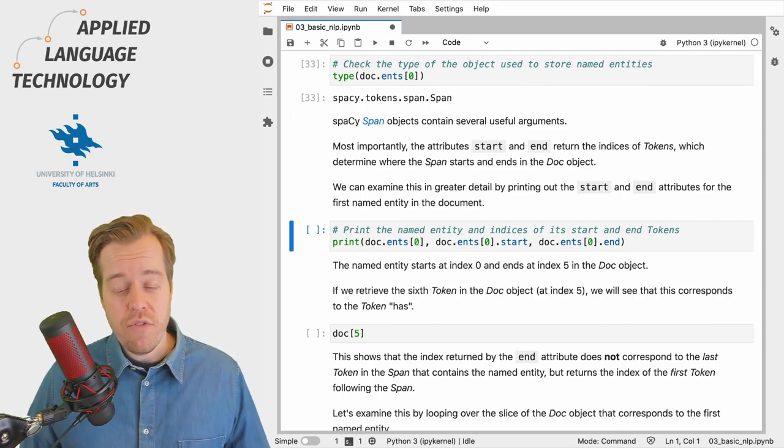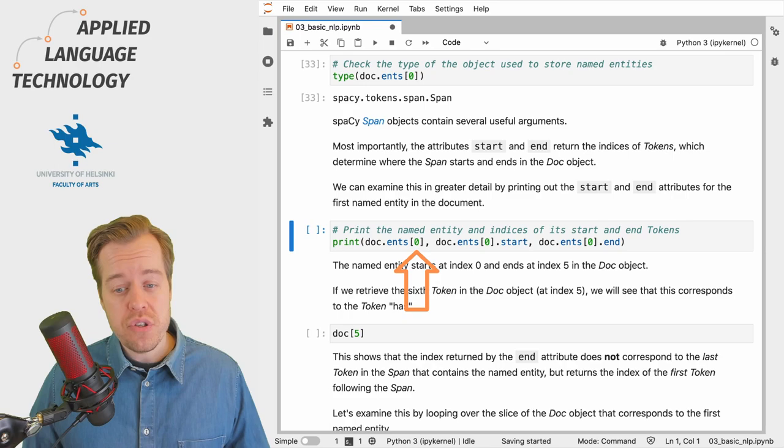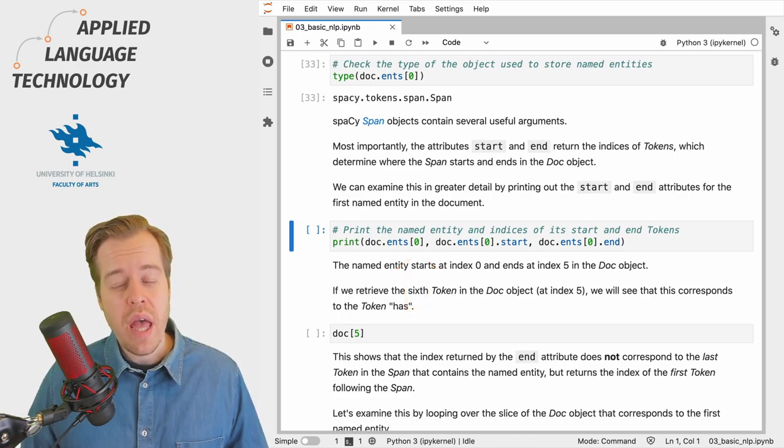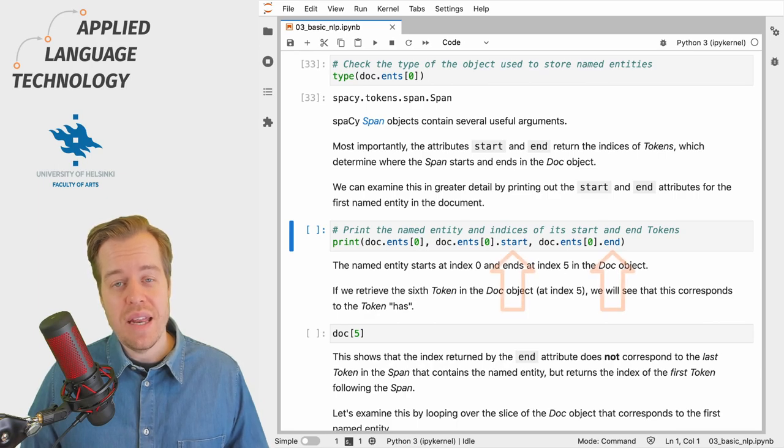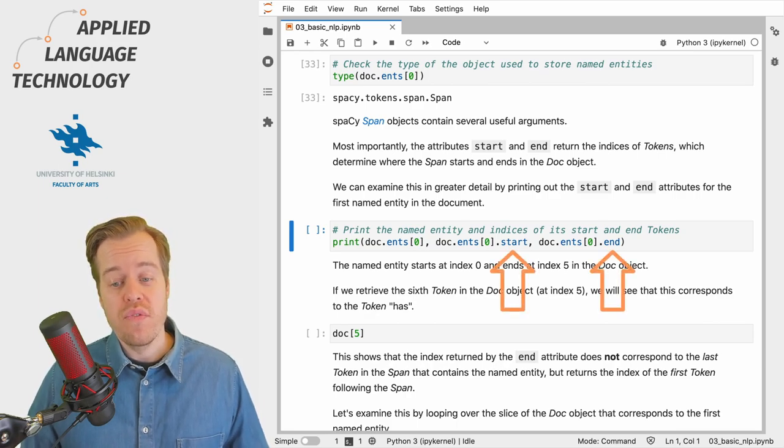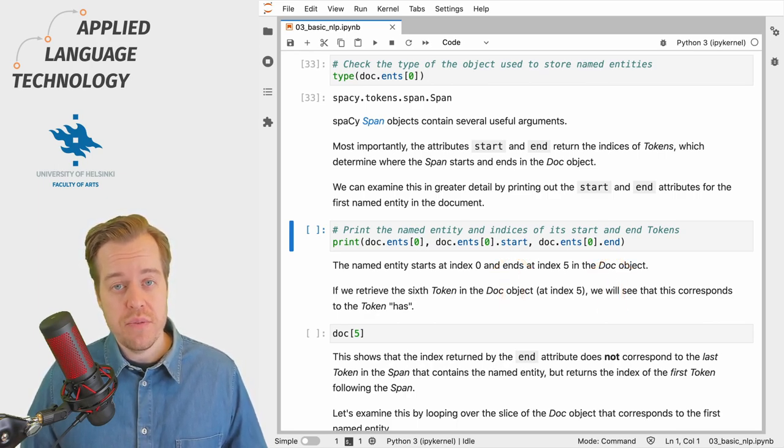We can for example fetch the first named entity in the tuple at index 0 and get the start and end attributes of this spaCy span object.